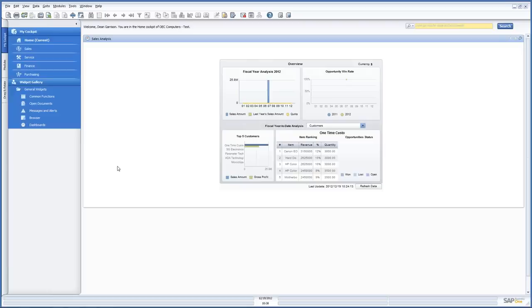So today we're going to do kind of a support session for general support calls towards the end. But the first thing I'm going to do is show you something that we've seen a lot recently, and that is a request to create a sandbox.